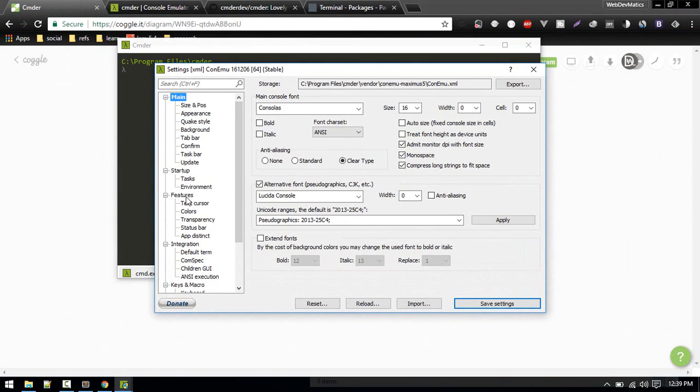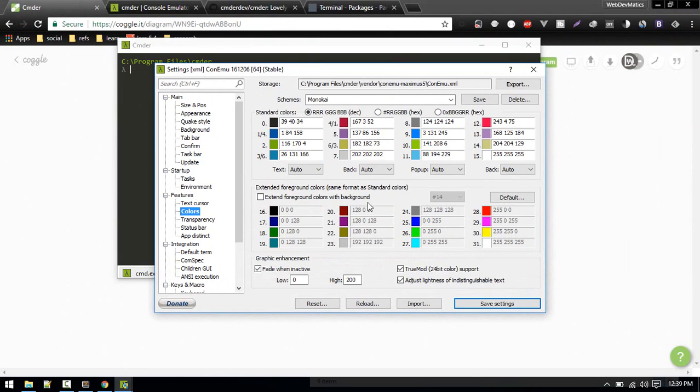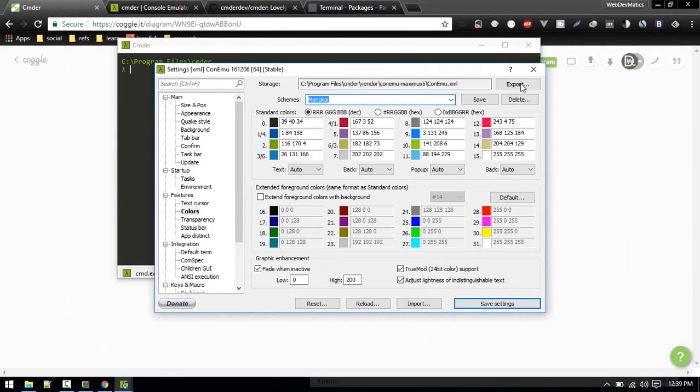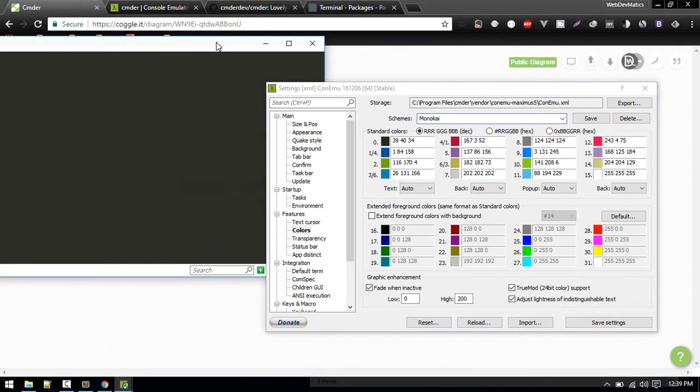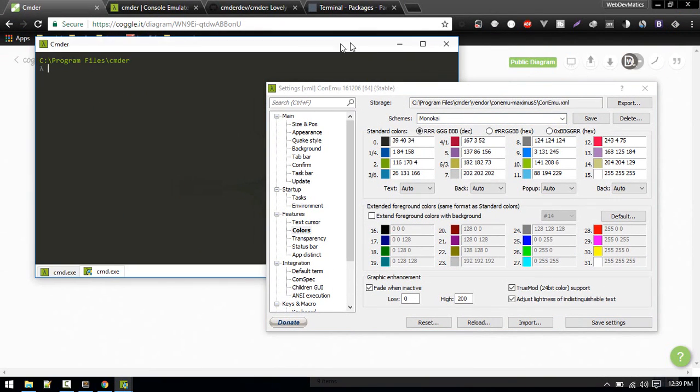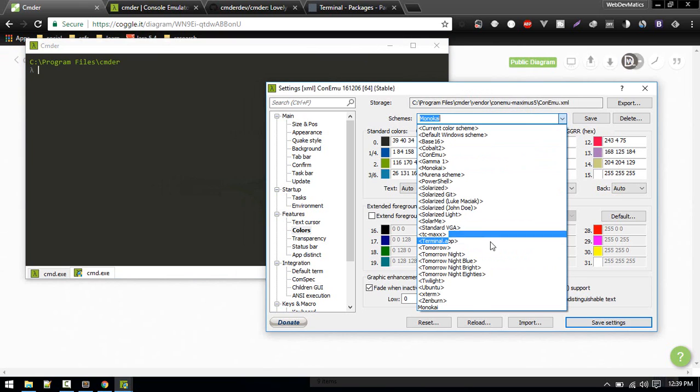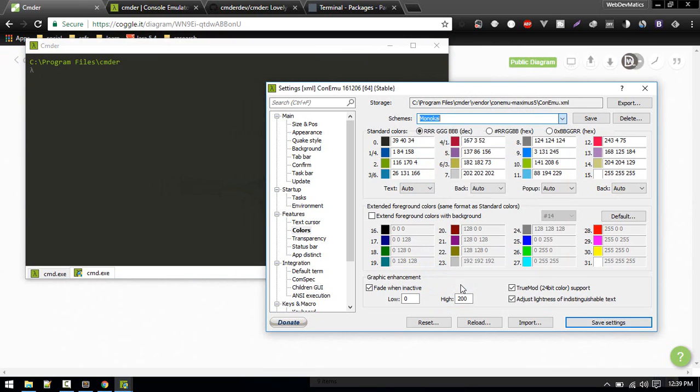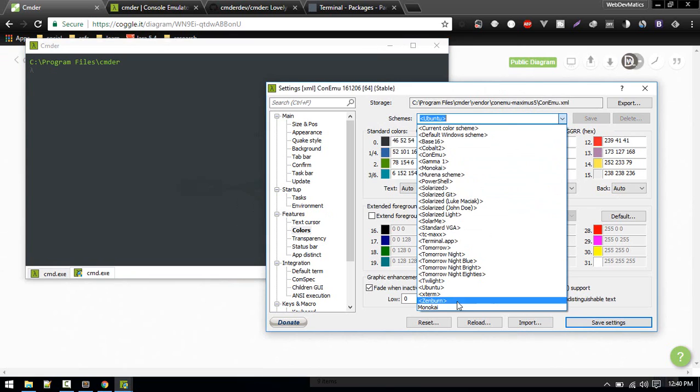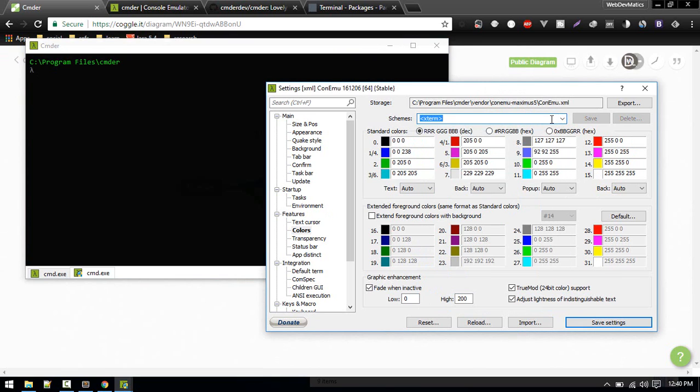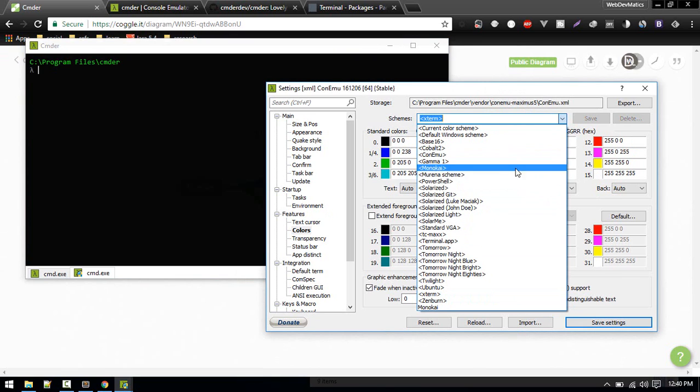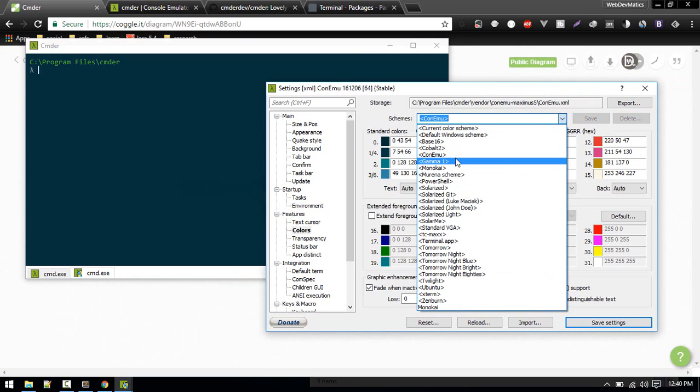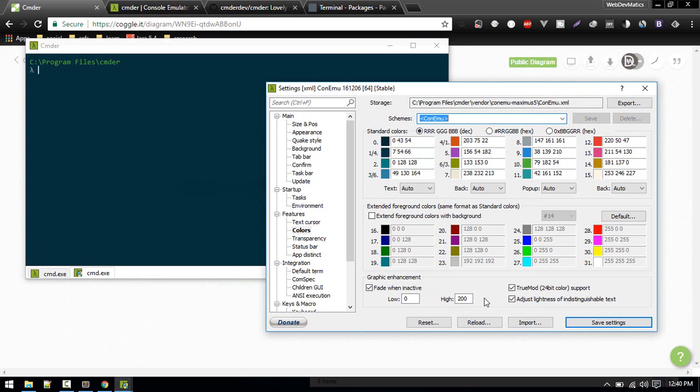But here if you go to Features, Color, you can see this is Monokai and it will update in real time. This is Monokai mode. If you want to see, this is Ubuntu, this is xterm and Kimigawa, con emu. There are a lot of options, so that is a plus point. You might get tired of the same theme so you can change this.